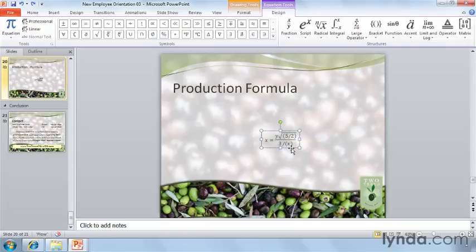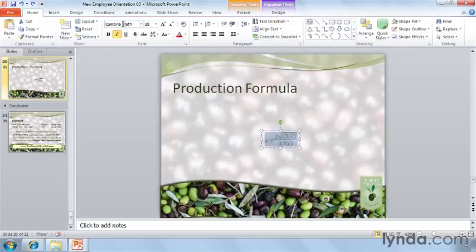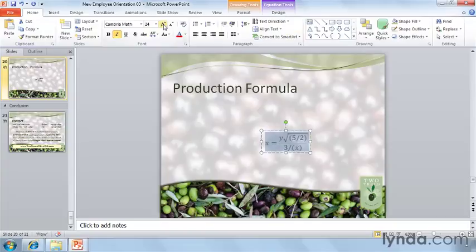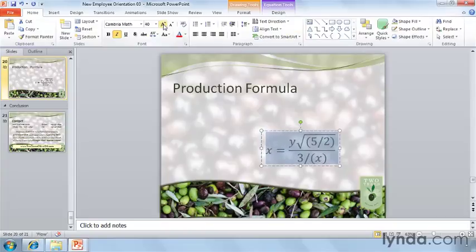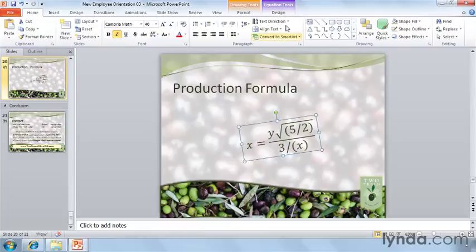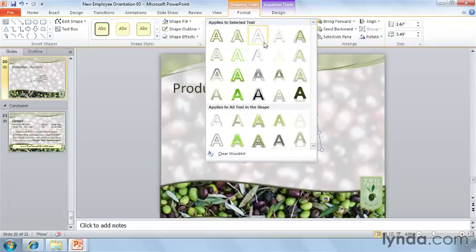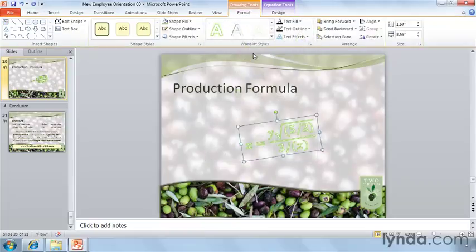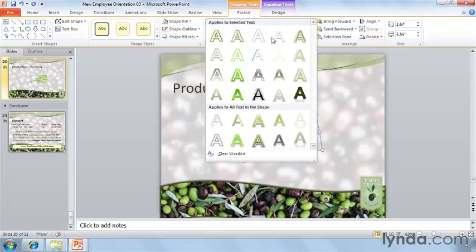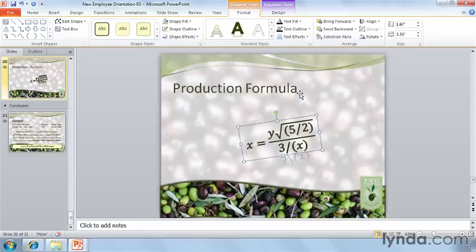Just like any other text box, after you've created your equation, you can select the text and either right-click or return to the Home tab, and increase the size, reposition it, rotate it, and use any of the other available tools that PowerPoint has to change the look of your text.